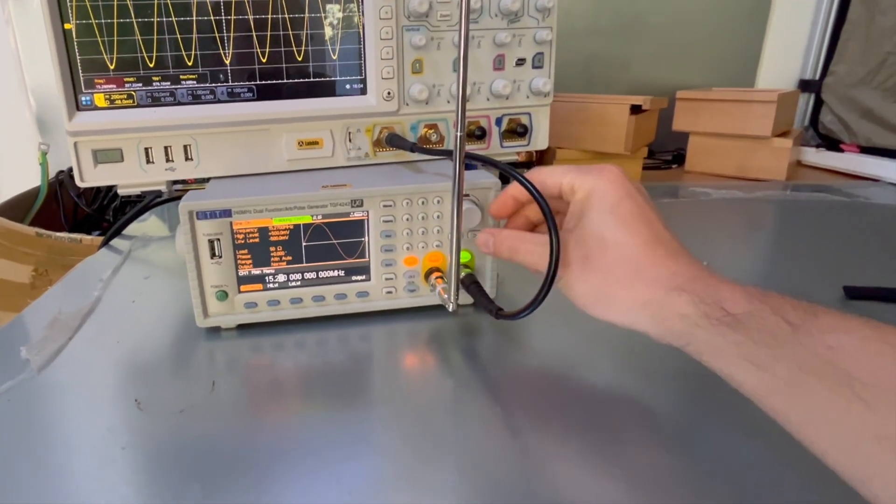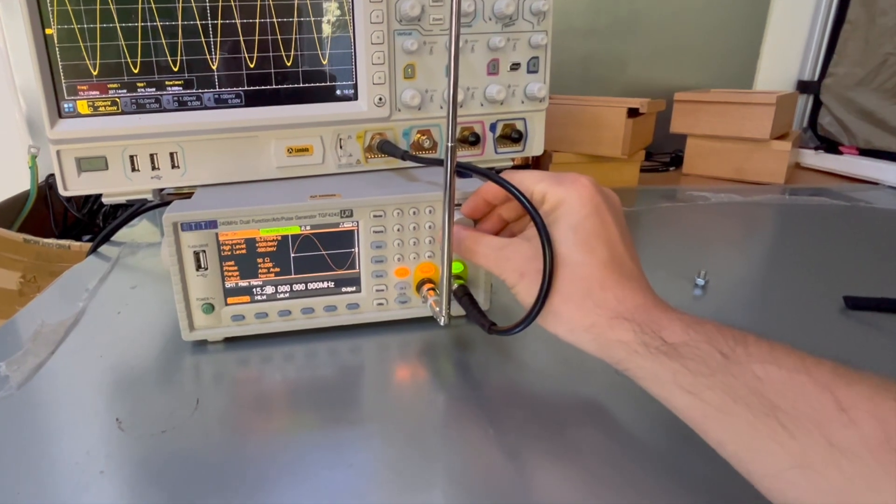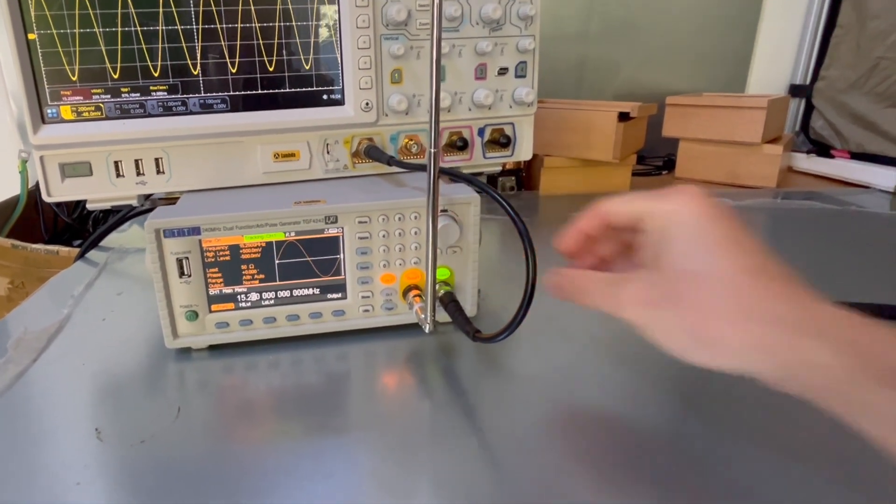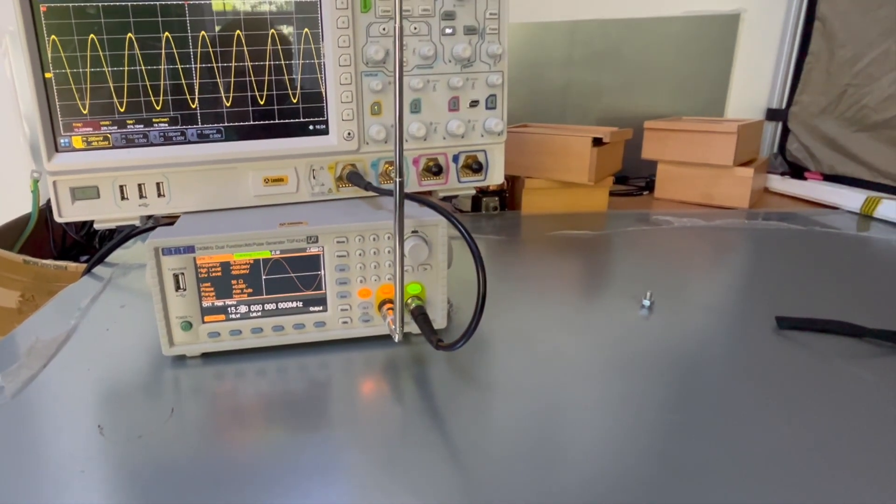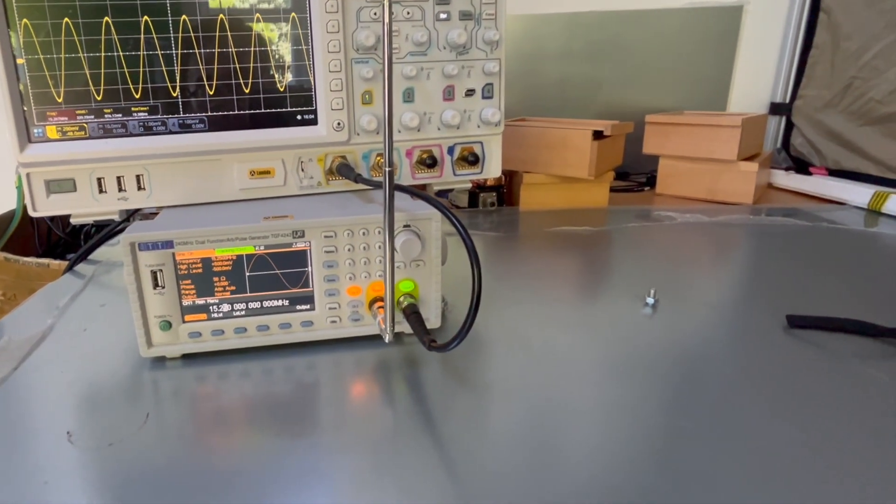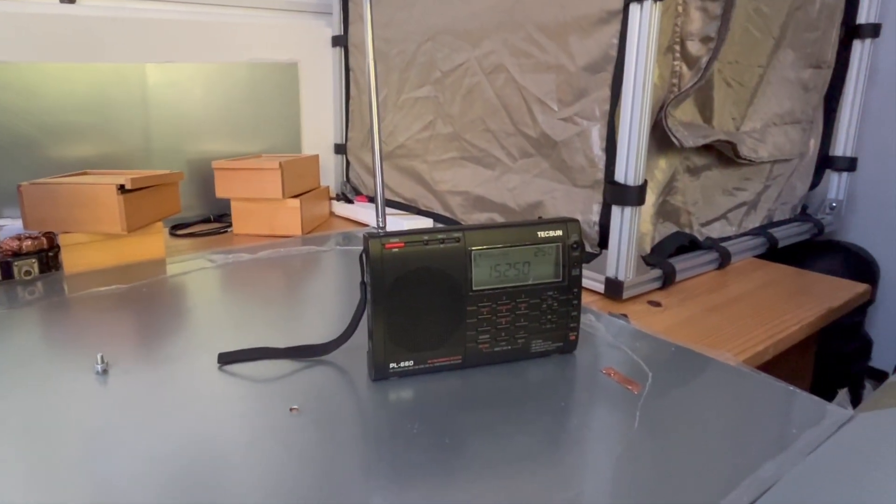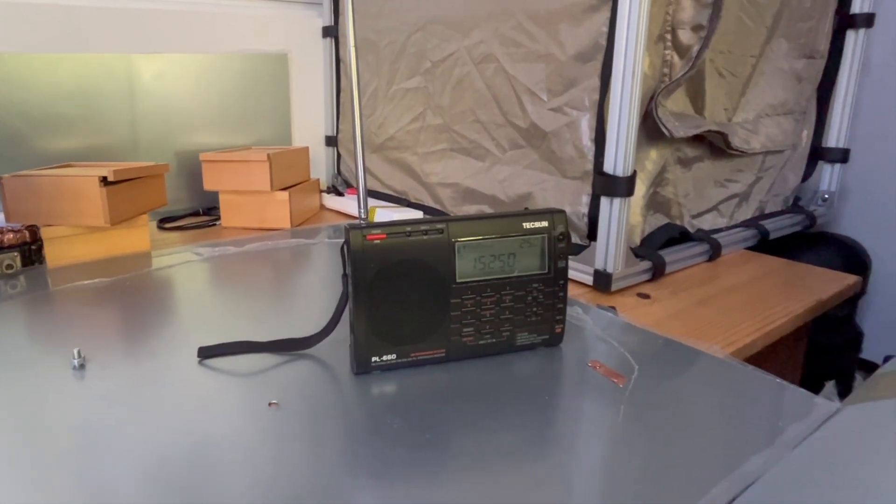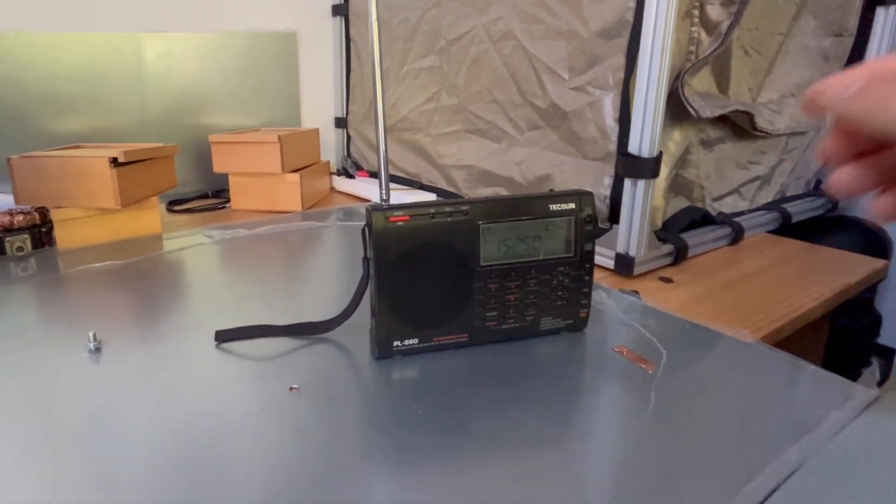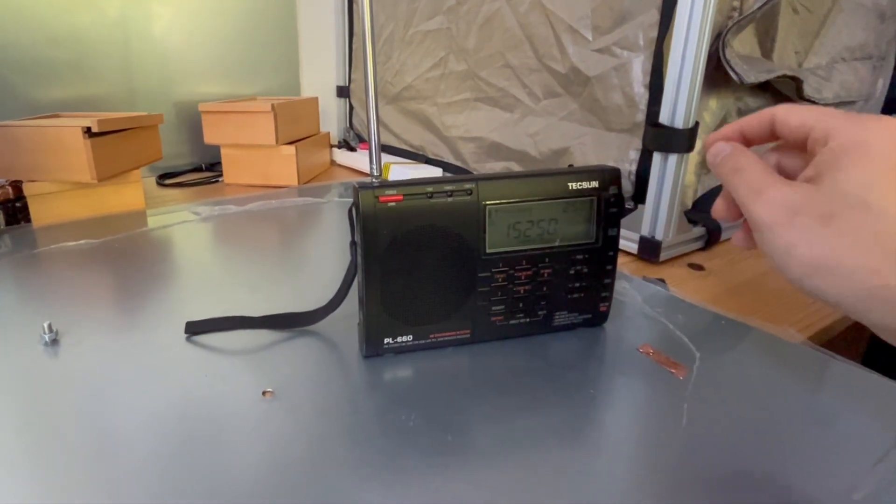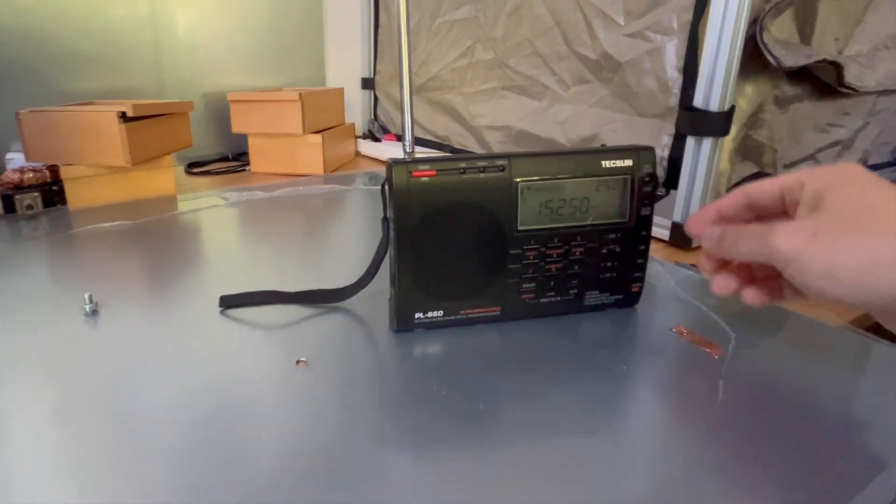Now if I tune the frequency back to 15.25 megahertz, it becomes quiet again. So this demonstrates what we call narrow band interference.